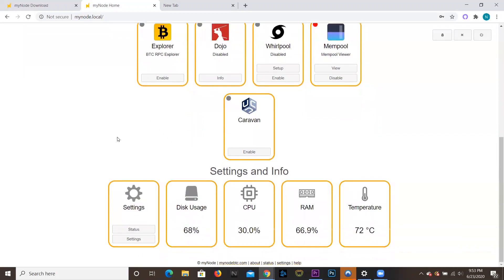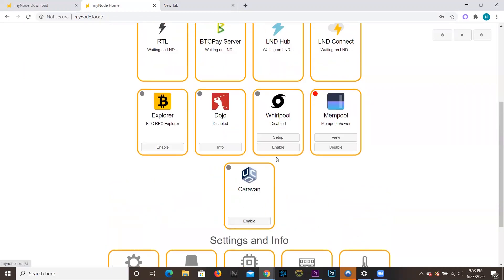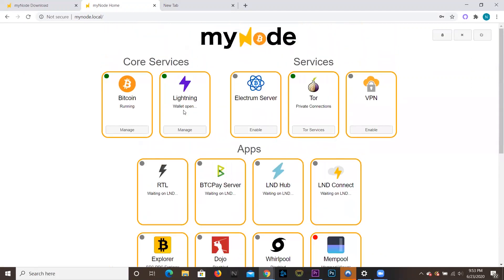This is the paid version, so I do have Caravan, Dojo, and Whirlpool that I can all set up and use some of the other features. And that's pretty much it for this video. I really want to thank you for watching this. If you could drop a subscription and a like down below, I'd really appreciate it — it really encourages me to keep making more videos as well as Bitcoin Magazine in general.